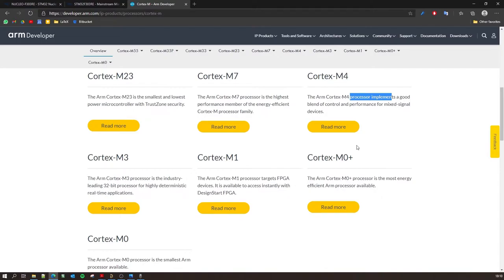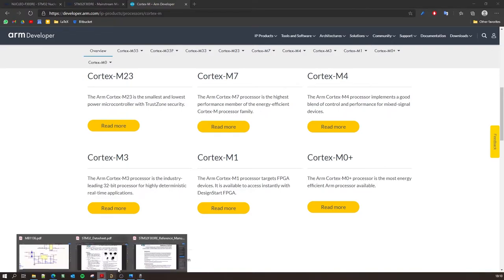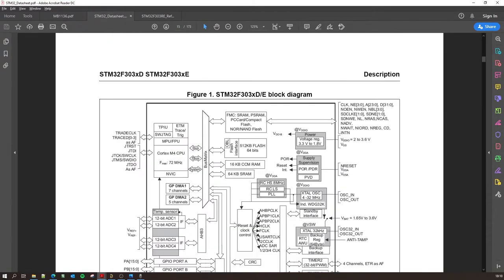But the M4, that's a mainstream mixed signal processor. You can use it in a lot of things like this development board to make IoT applications and that kind of stuff. So let's get back to the datasheet and jump to page number 15 where you have the block diagram of this architecture which is present inside the controller.